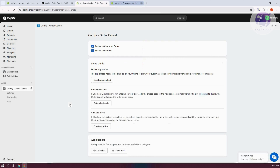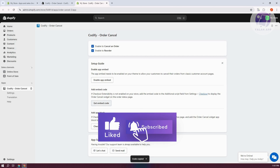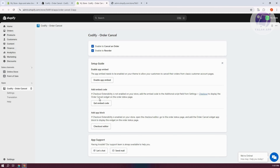Next, click on 'Add Embed Code.' If checkout extensibility is not enabled in your store, you'll need to add the app embed code to the Additional Scripts field in settings. This will display the order cancel widget on the order status page. Click 'Get Embed Code' to copy it, then click on Checkout.